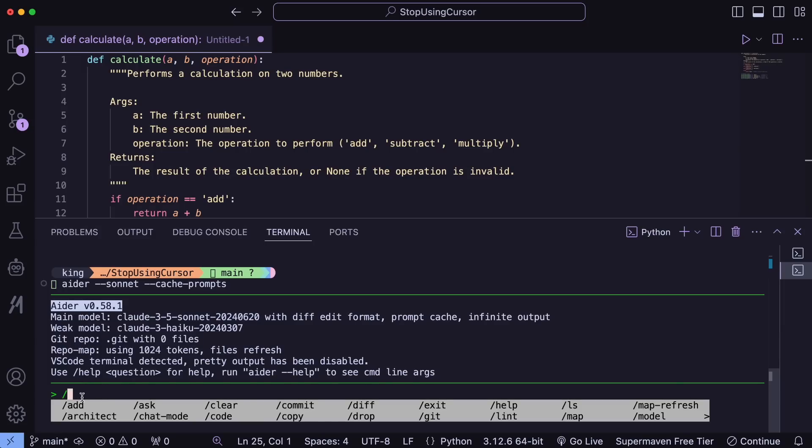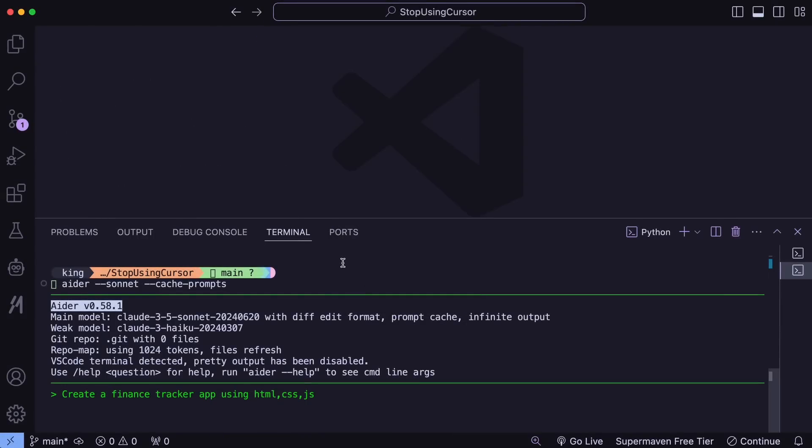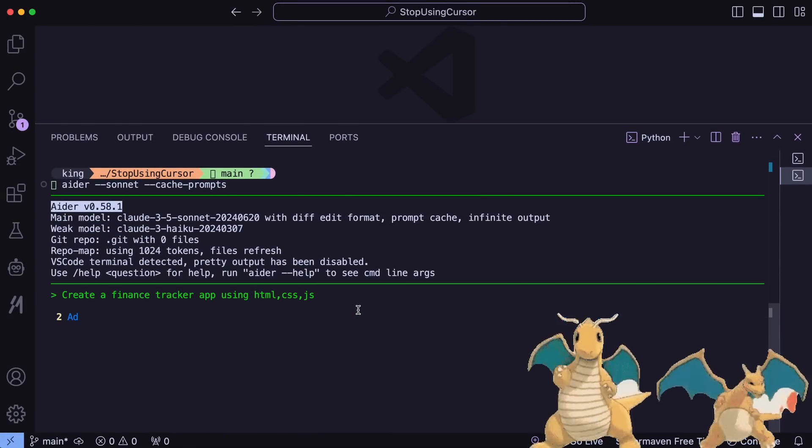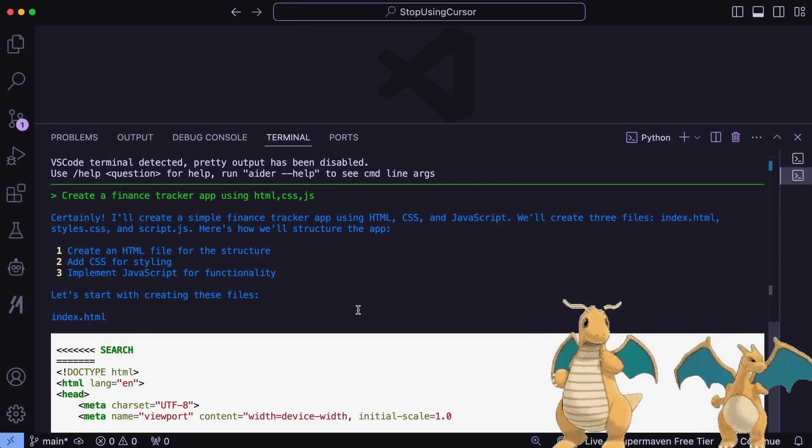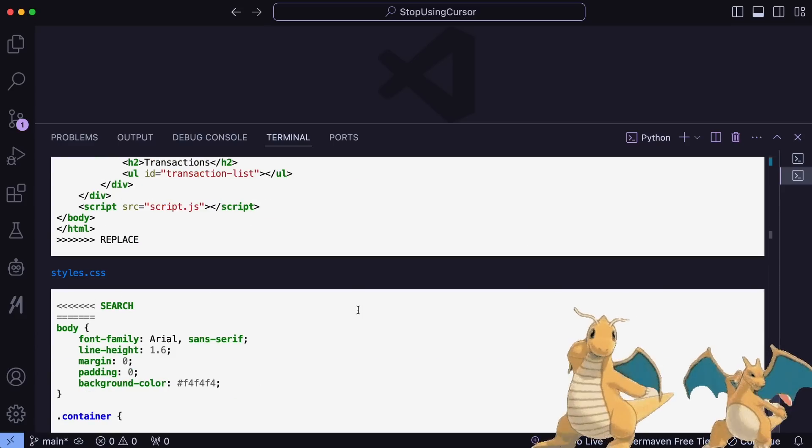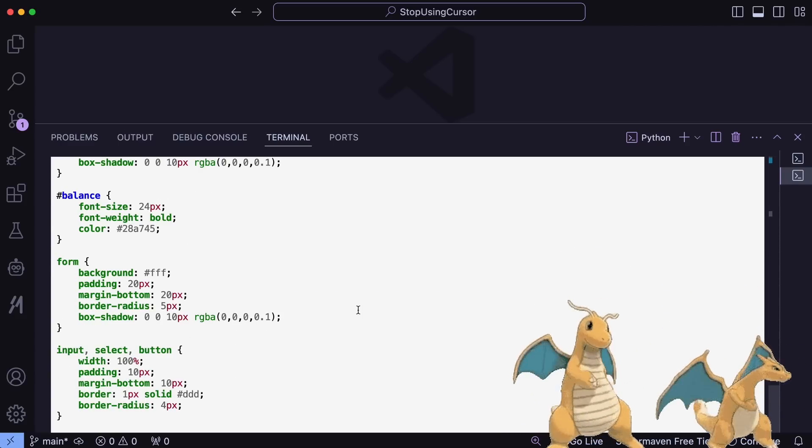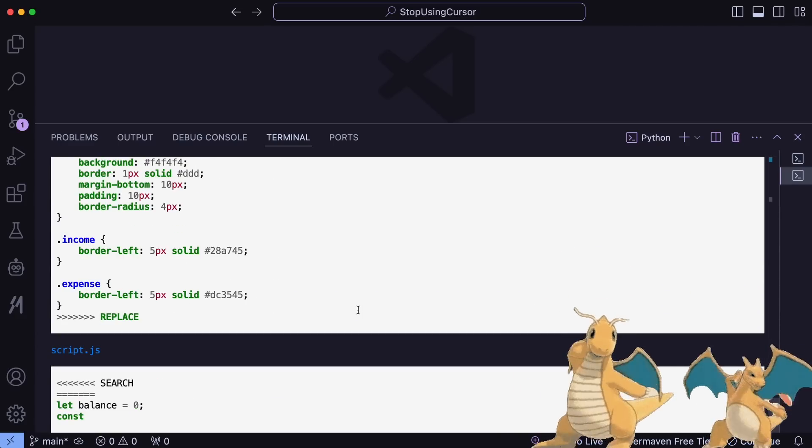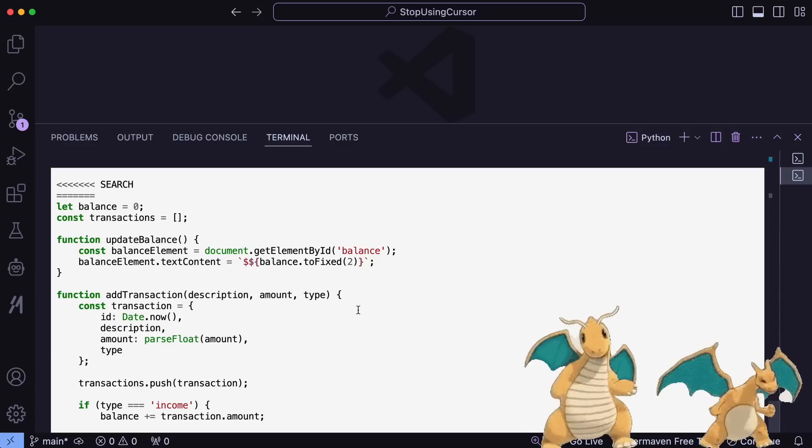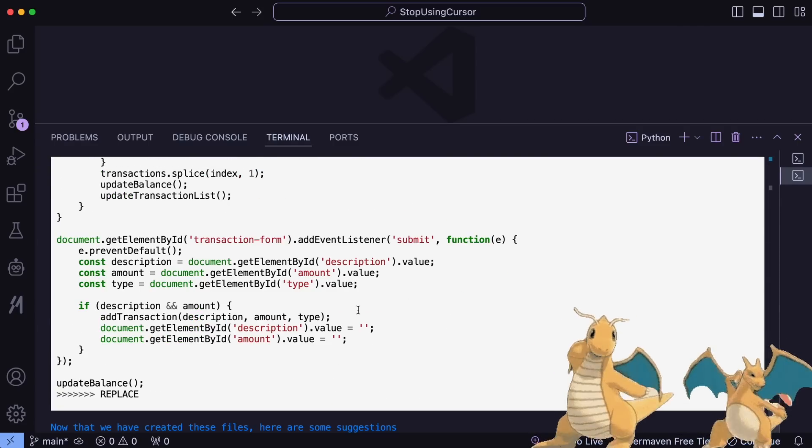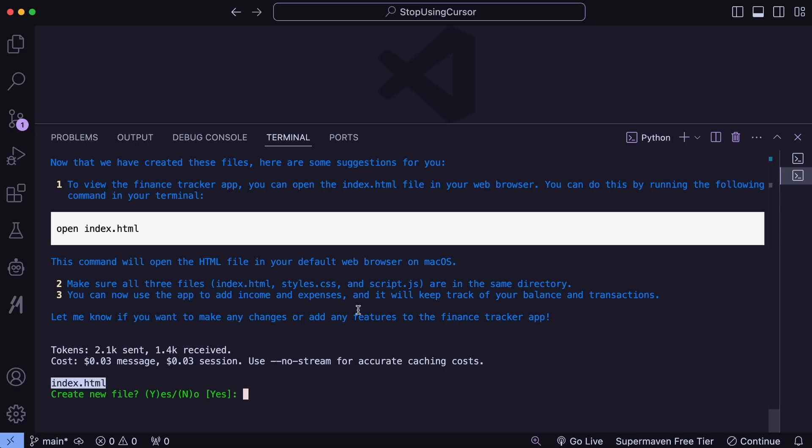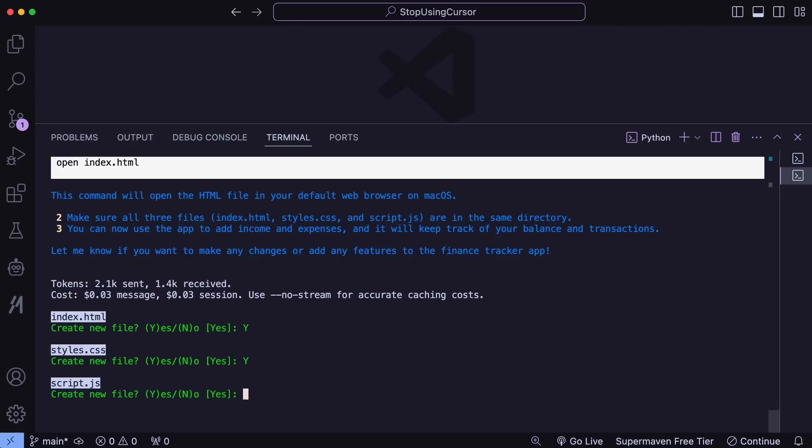Or you can use its modes, like Ask Mode for chatting or Edit Mode for editing a specific file. Let's ask it to make a simple finance tracker app using HTML, CSS, and JS. If I send it over here, you'll see that it starts working. It will take a bit. And once it creates the code, it'll ask for your approval. Just approve it and the files will be created.